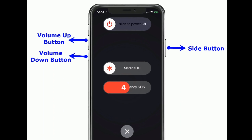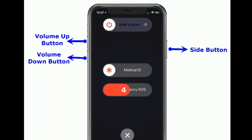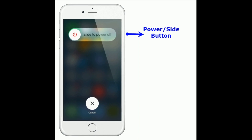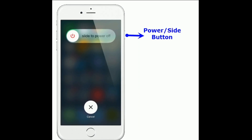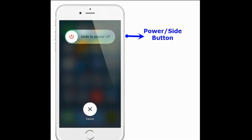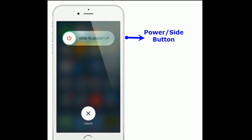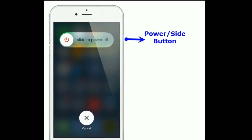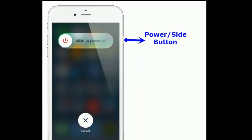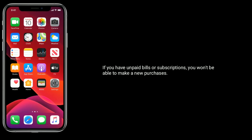Once turned off, wait a few seconds and turn on your iPhone again. If you are using iPhone 8 Plus and earlier models, press and hold the power or side button until you see the slide to power off slider, then drag the slider to turn off your iPhone. Wait a minute and turn on your iPhone again. Solution 4 is to pay any unpaid bills.